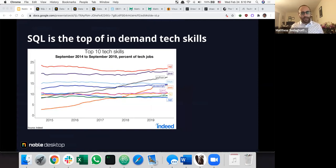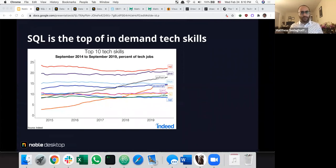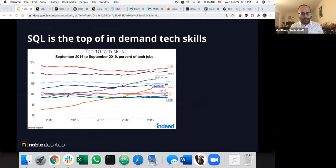SQL has been in demand since it came out in the seventies. This chart from 2014 to 2019 shows it's always been a top skill. Compared to Python, which has been getting more and more popular, there are things that come and go — but SQL is just always there.